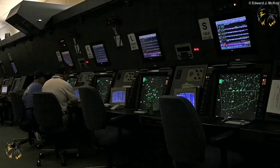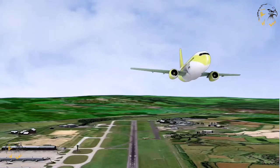Approach Control provides ATC services to traffic arriving and departing aerodromes. Where IFR traffic is departing an aerodrome to join an airway, the Approach Controller is the link between the aerodrome departure procedures and the airways joining procedure.